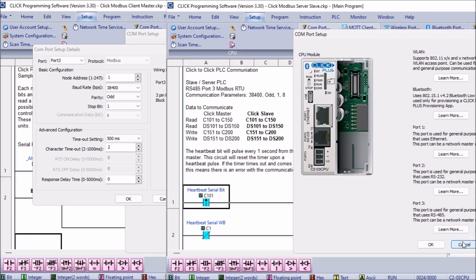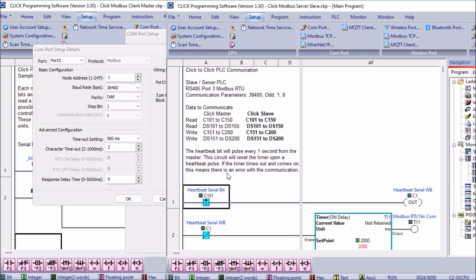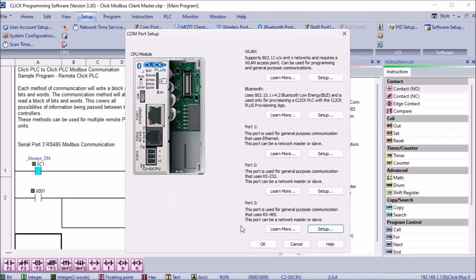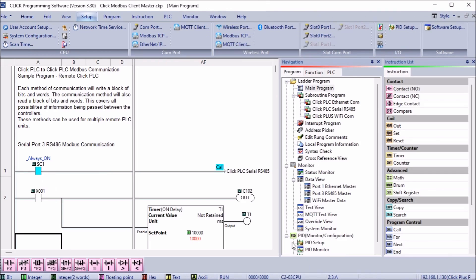Our Click PLC network ports are now set up. As mentioned, all communications are initiated from the master PLC using the Modbus protocol. We will now look at the ladder logic program for the Click master RTU PLC.